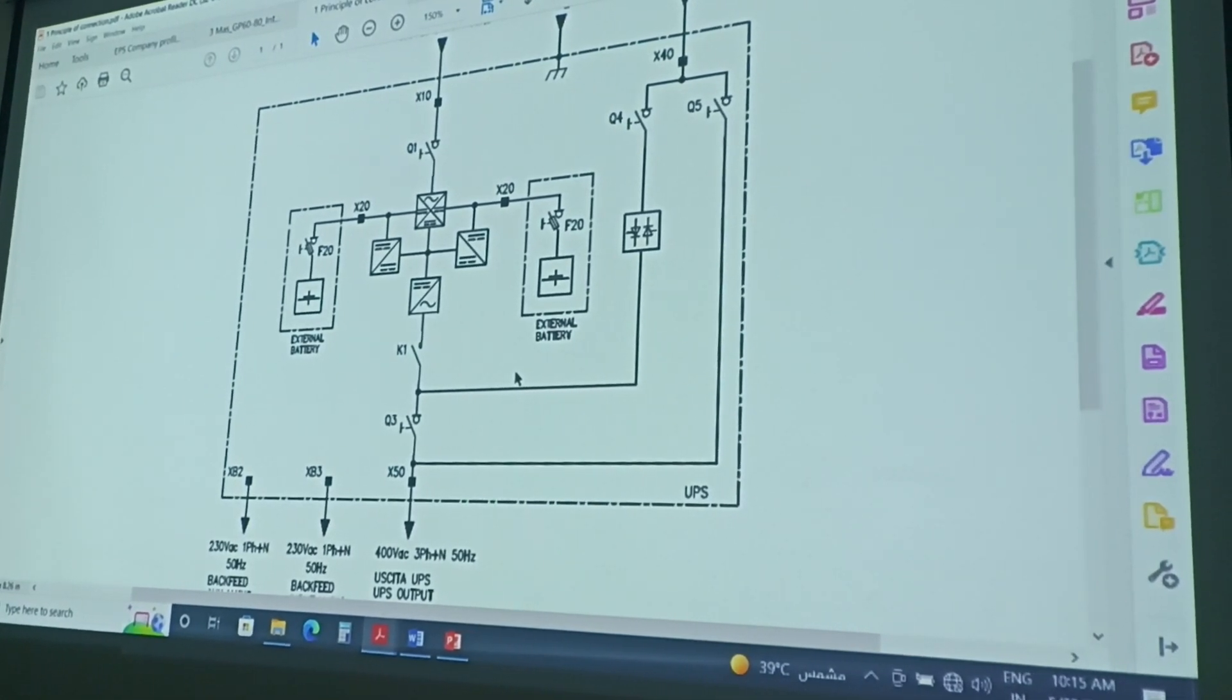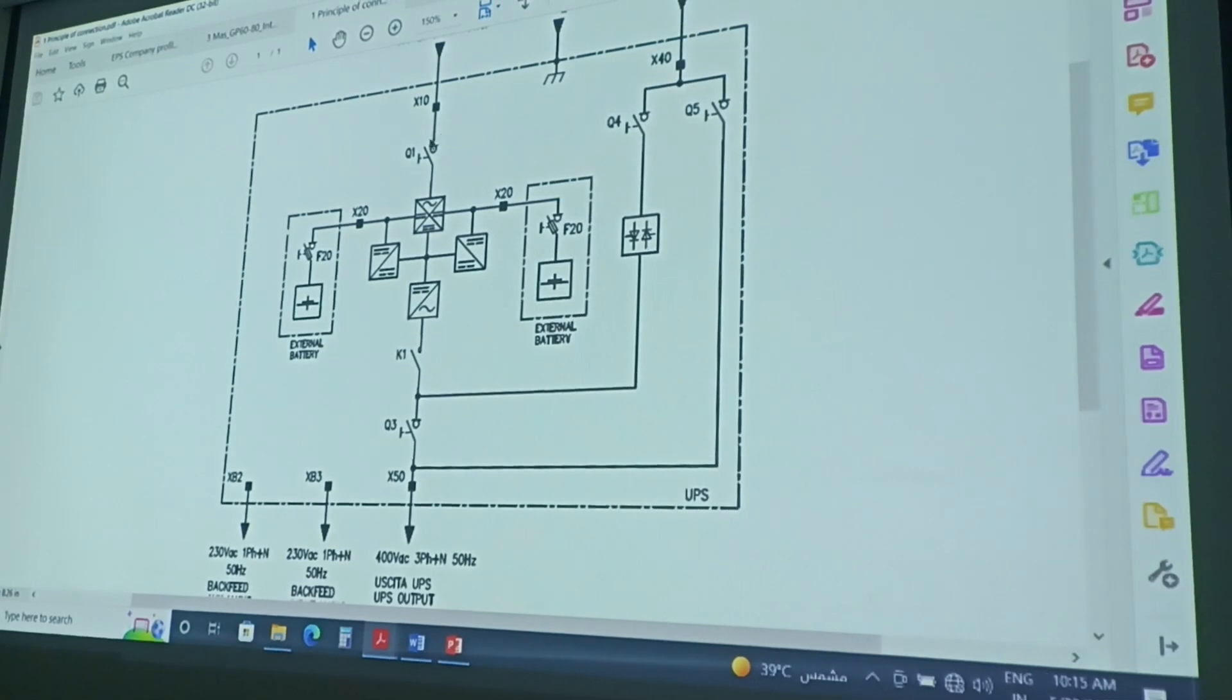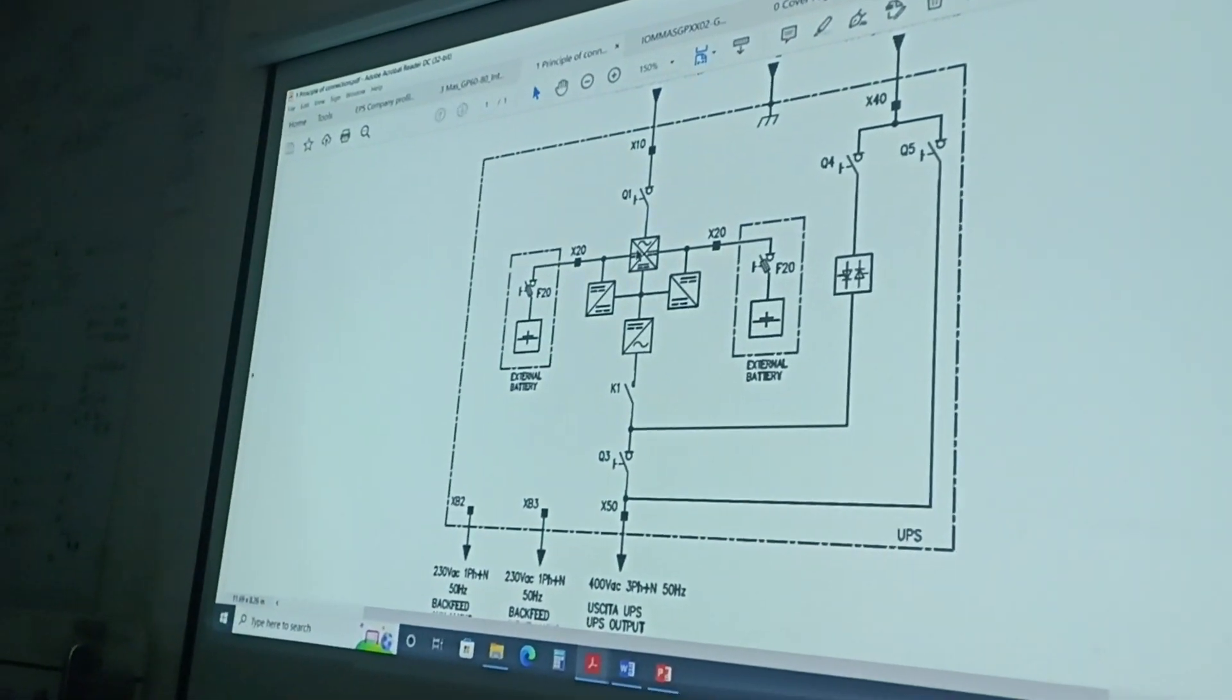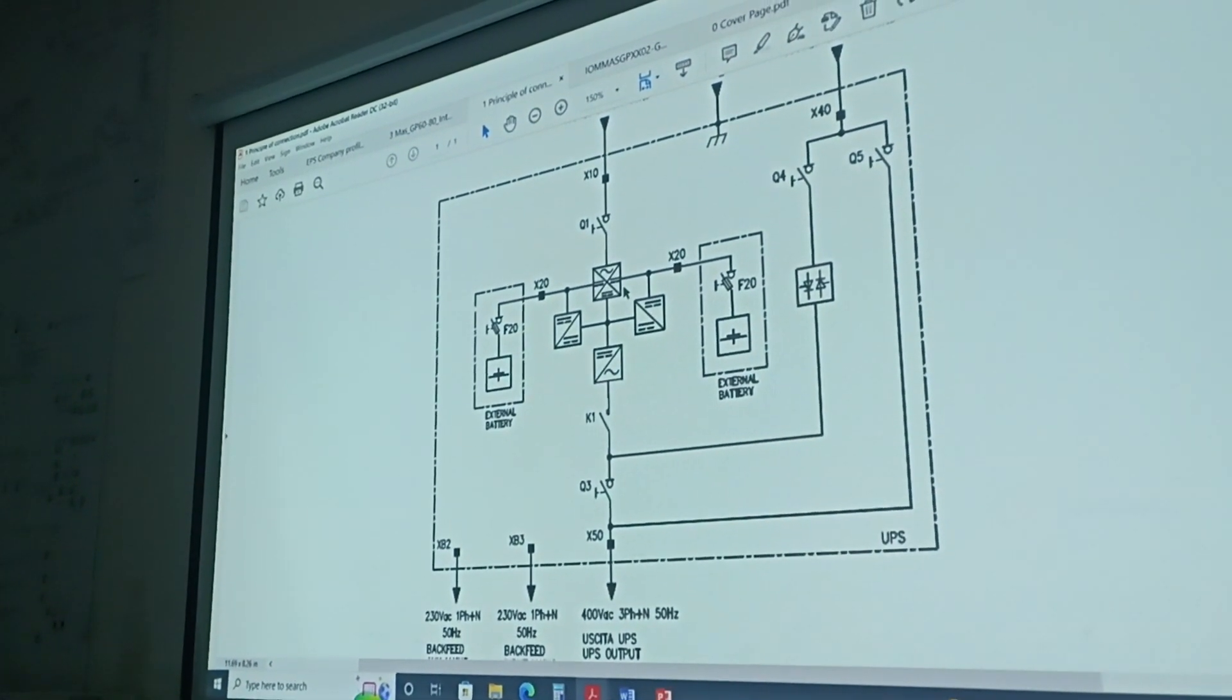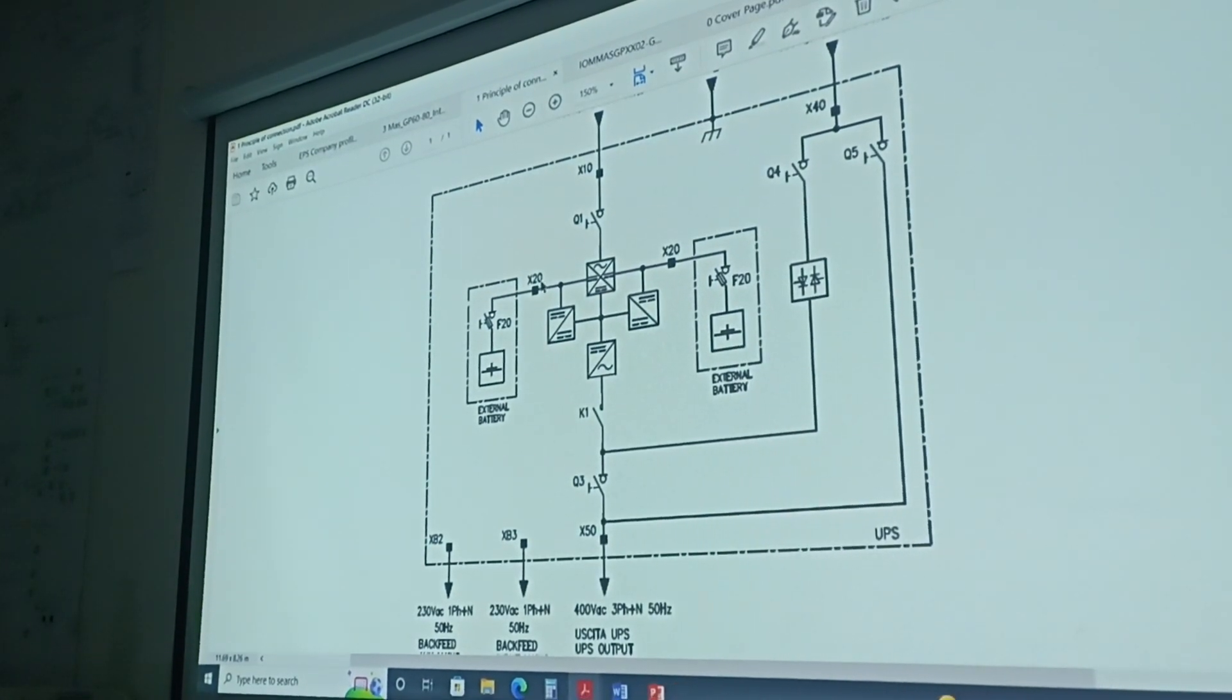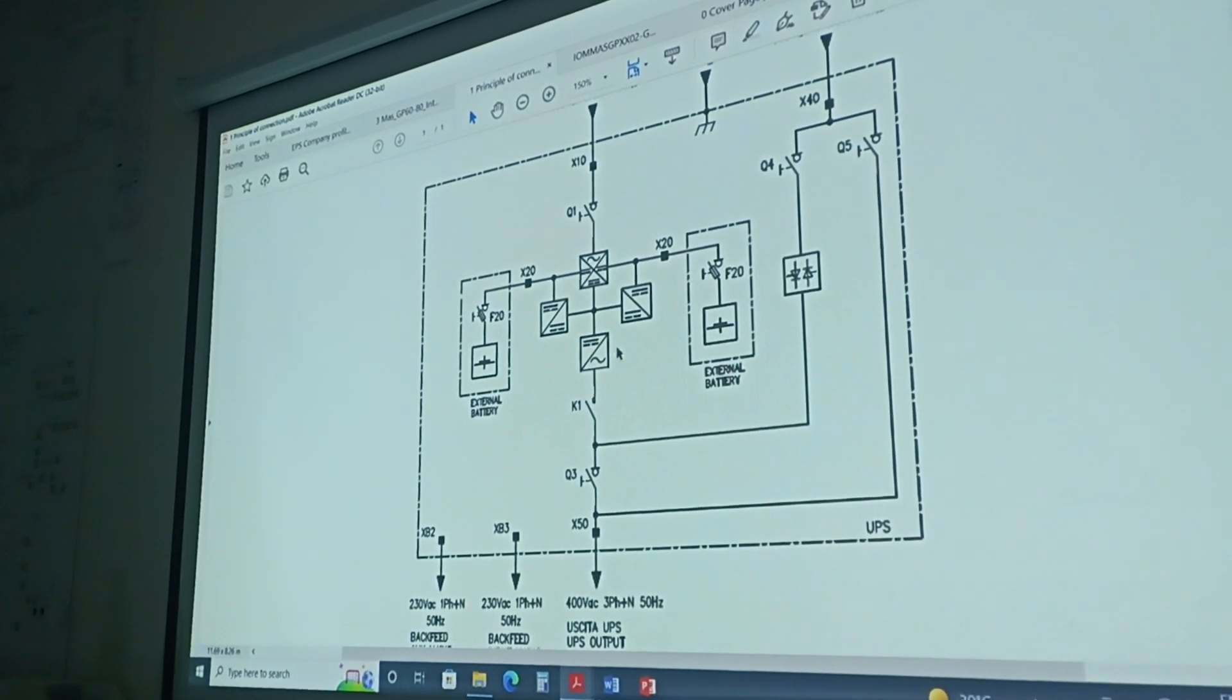As we said, we have the input switch, the input switch, which will connect the power to the rectifier side. The rectifier function is actually to convert the AC power into DC also through the unit. And we'll take this DC power to charge the external batteries. Deliver the power to the inverter.